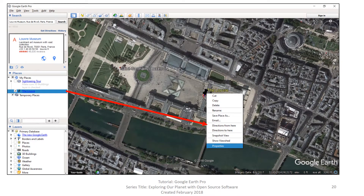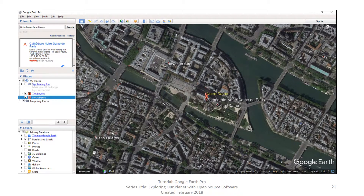If you right-click on it in your table of contents, you get options. We've seen options similar to this when we discussed KML and GIS files. We will discuss Save in just a minute. We're not going to discuss the other options in this video — you can explore those on your own. You are not limited to one placemark. Here, we've added a second placemark for Notre Dame.